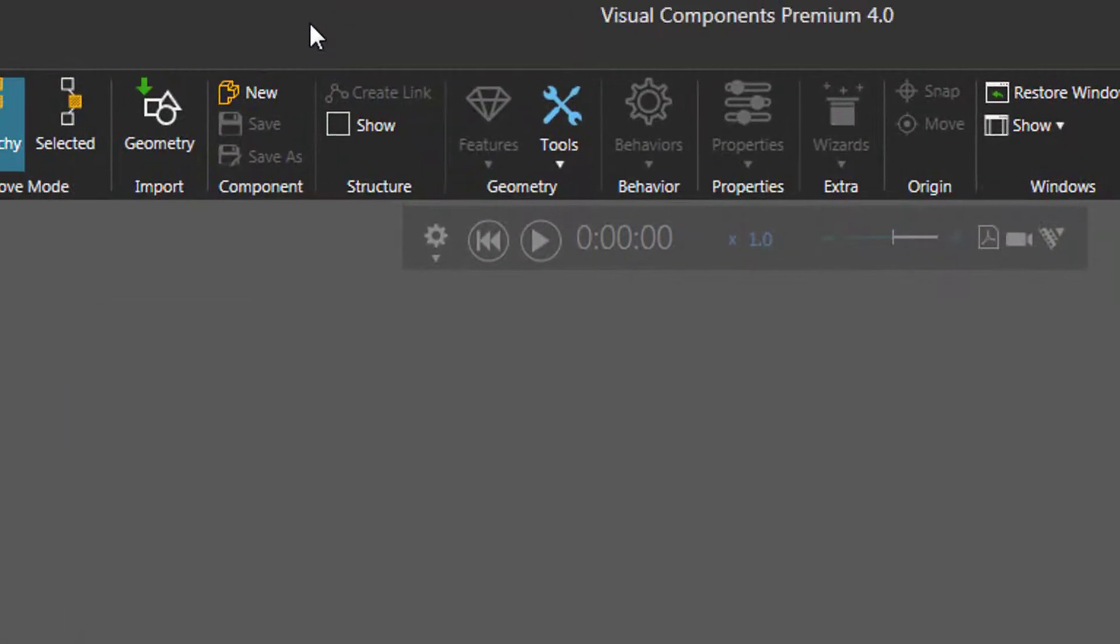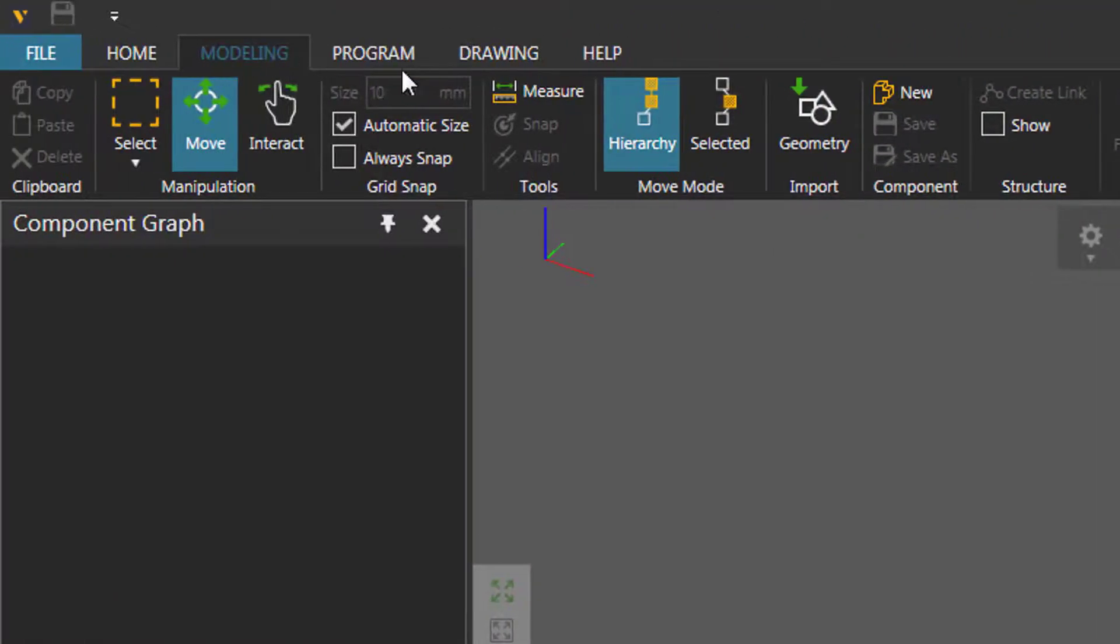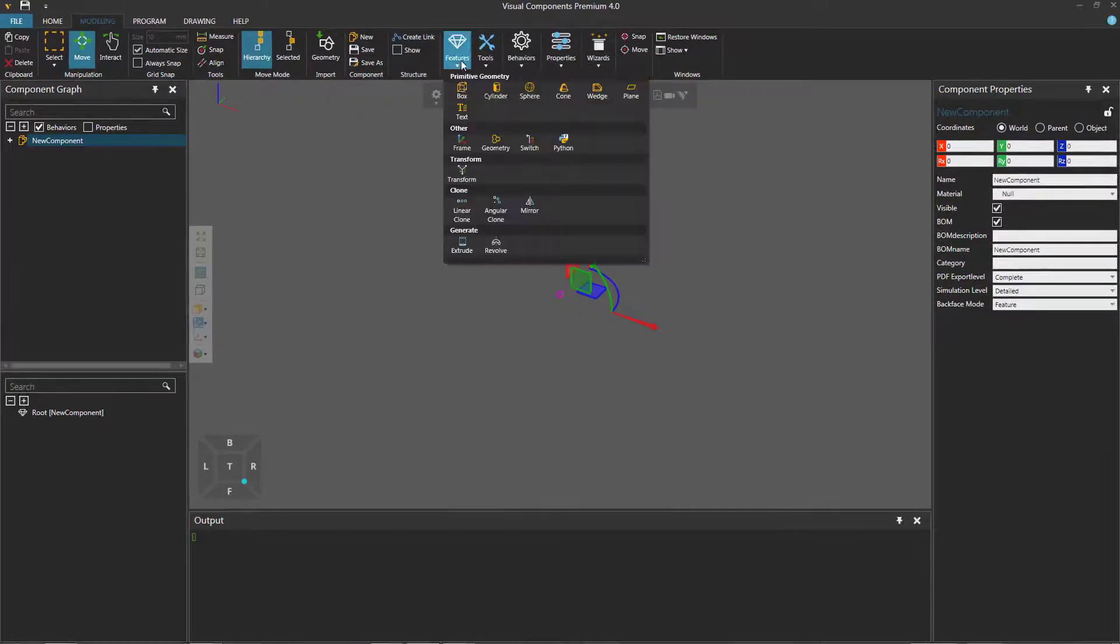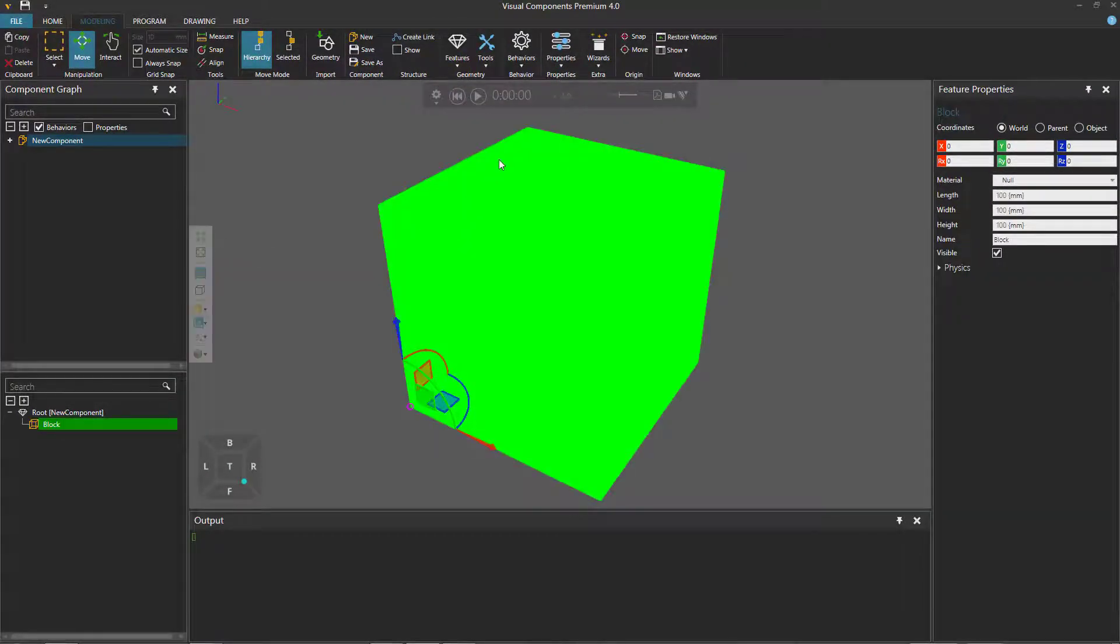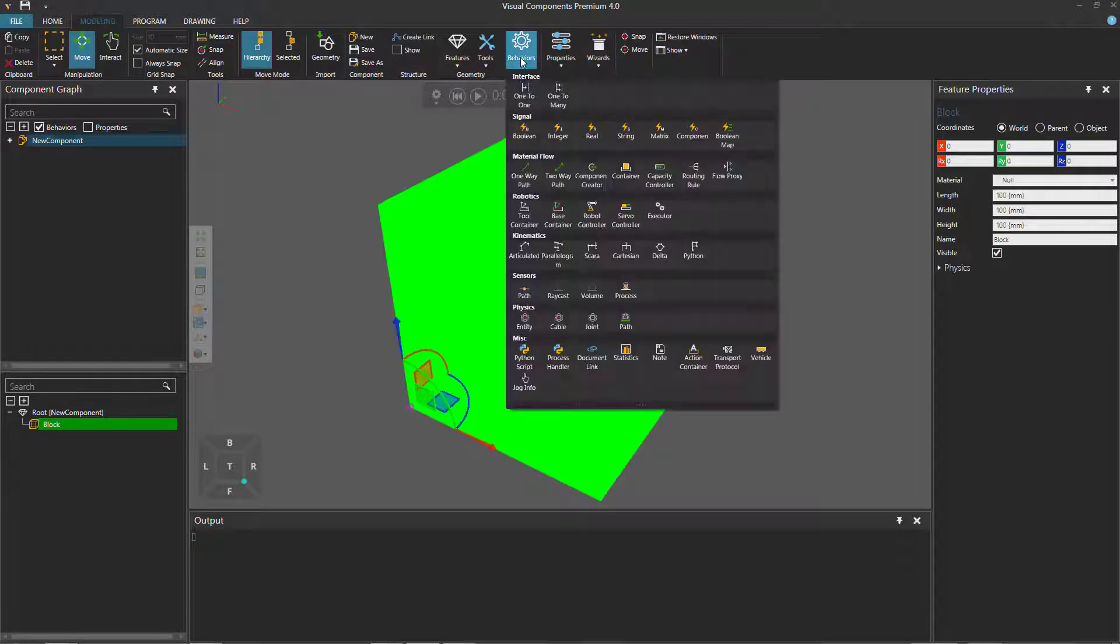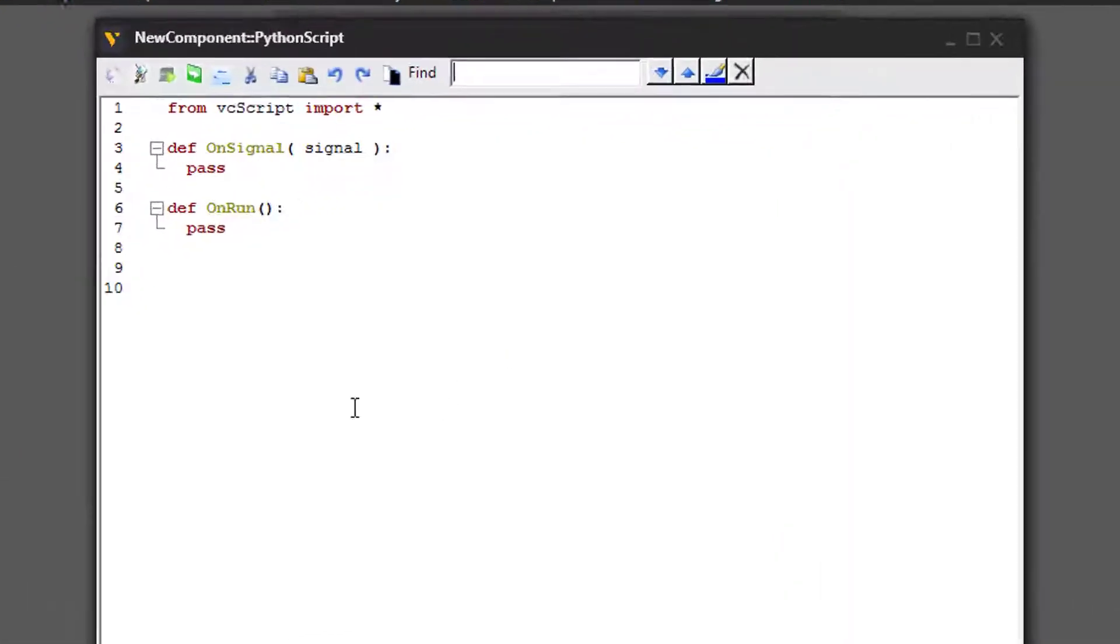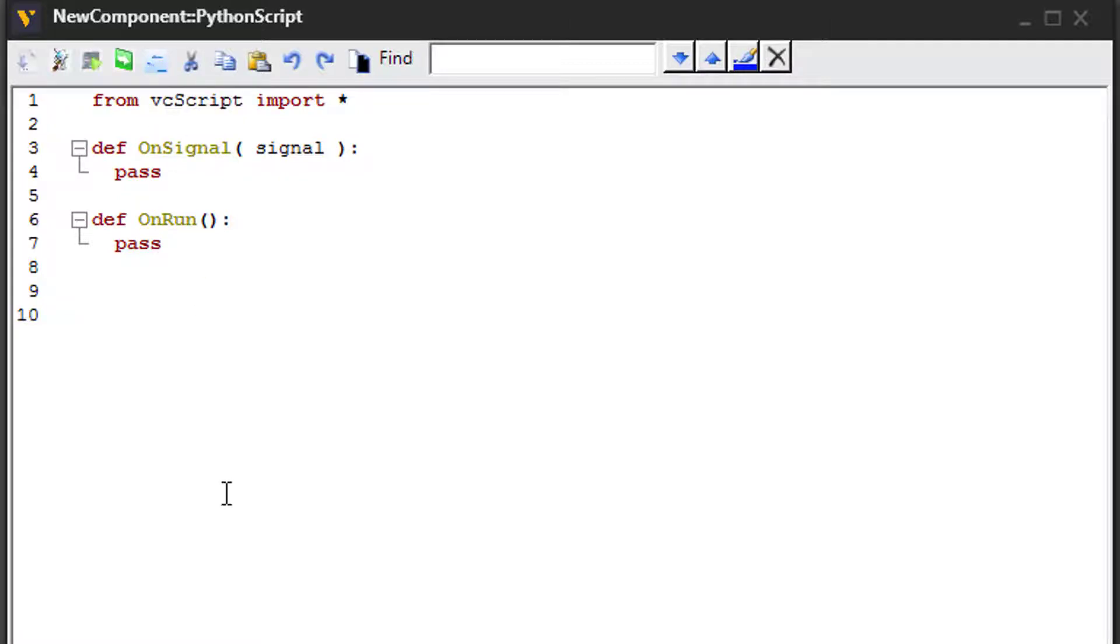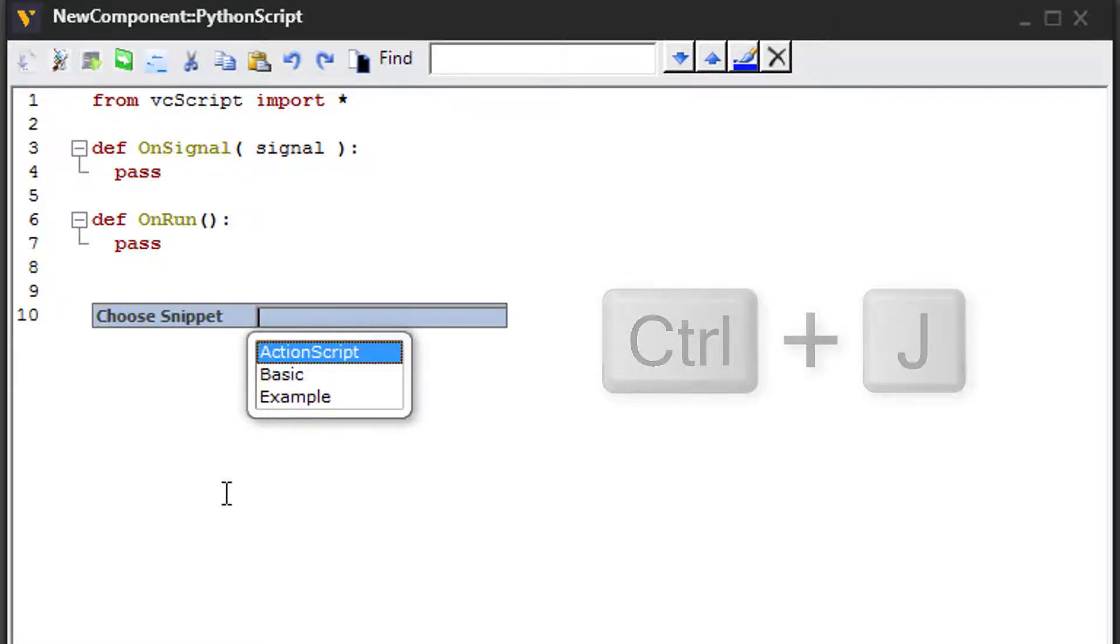And I'll show you how to do that now. So I'm using Visual Components Premium. I'll go to the modeling tab and quickly create a new component with one box or block feature. I'll then go to behaviors group and create a Python script. And just put the cursor wherever you want to insert the snippet. You can click this command here in the toolbar or use a shortcut that is Ctrl plus J.